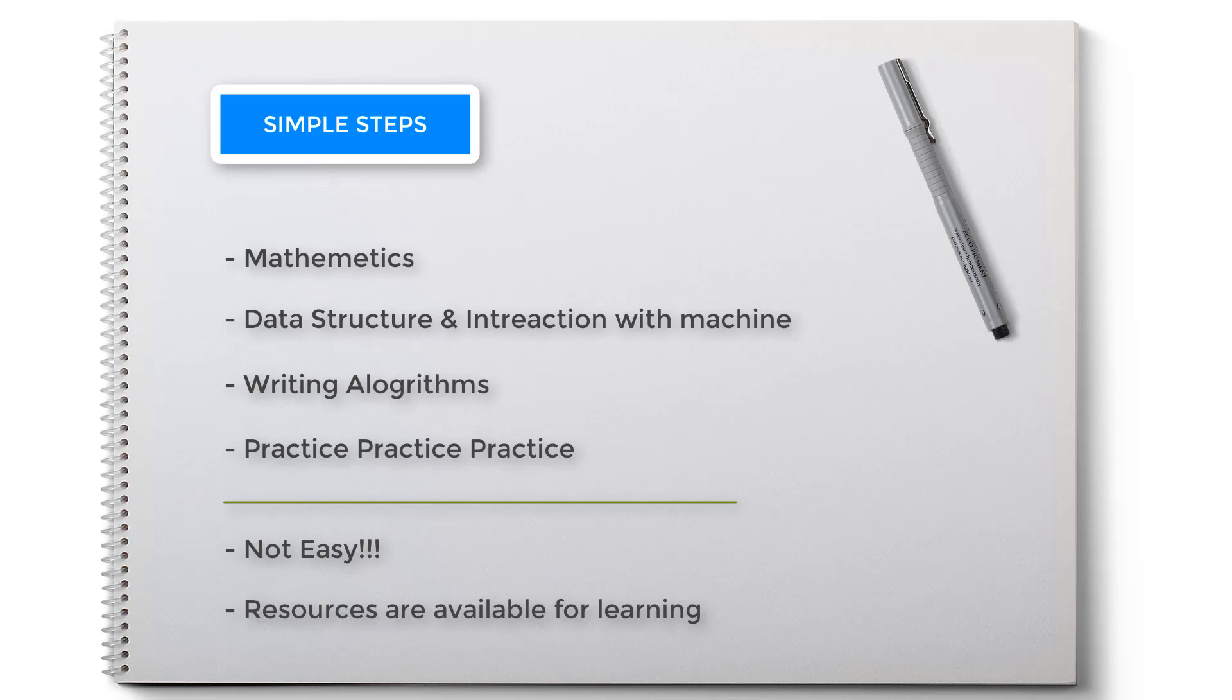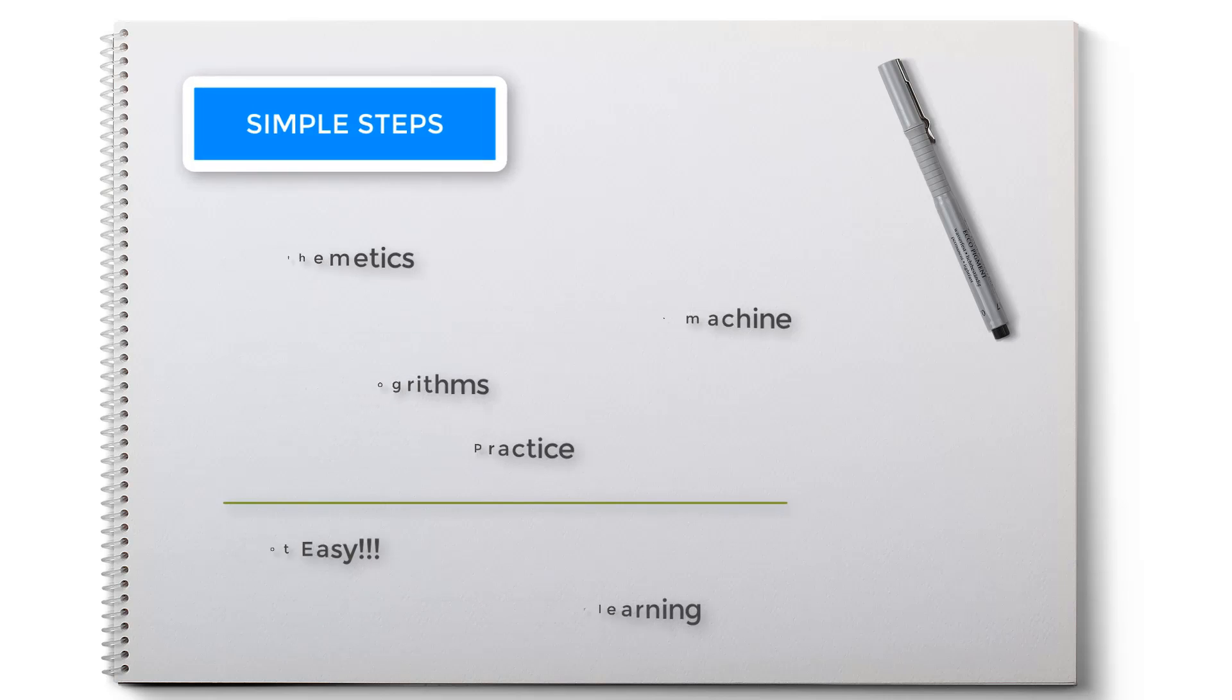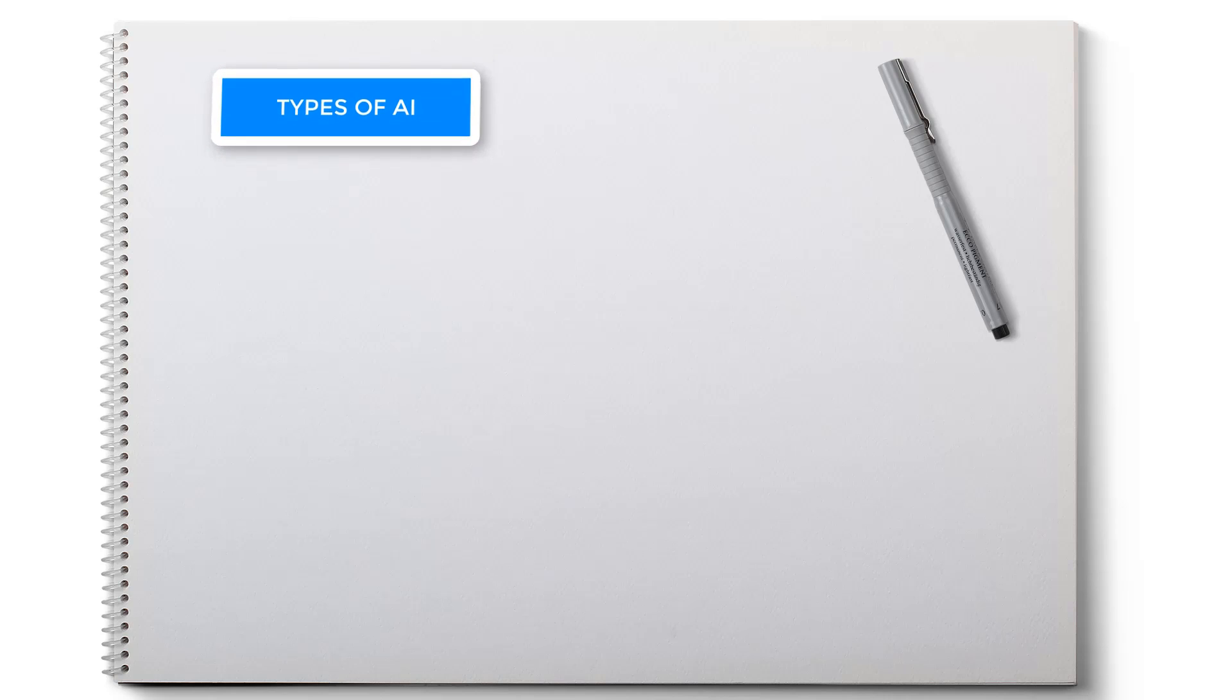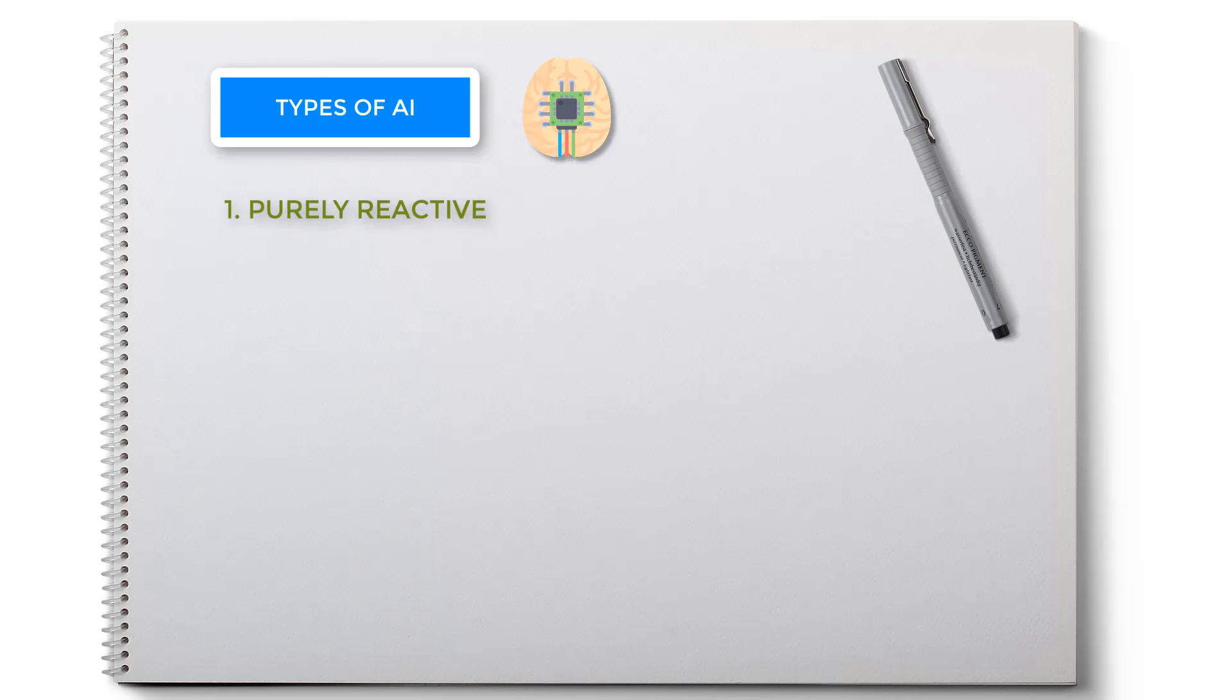If you've seen my video on artificial intelligence versus machine learning versus deep learning, I haven't discussed much on AI because I was focused on machine learning. So there are four types of AI. First is purely reactive - this one is the most basic form of AI. It covers only one area. Examples can be Google's AlphaGo and IBM's Deep Blue.